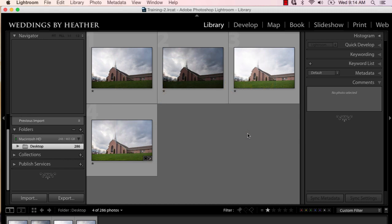In a previous video, we used the new HDR function inside of Lightroom to merge the photos that I had taken of our church. In this video, we will look at a few new enhancements to the graduated filter.